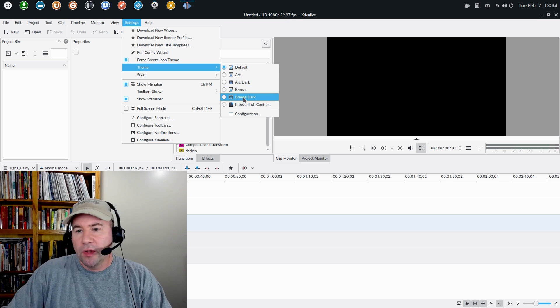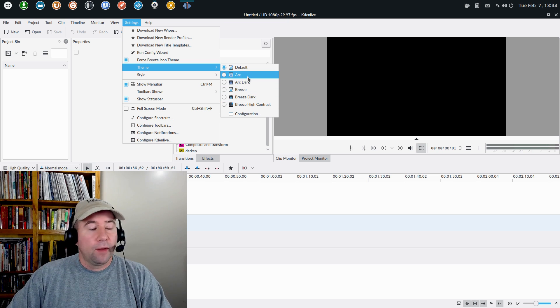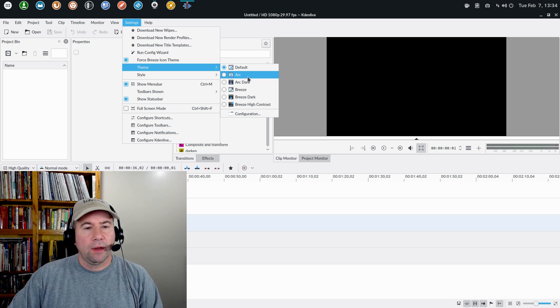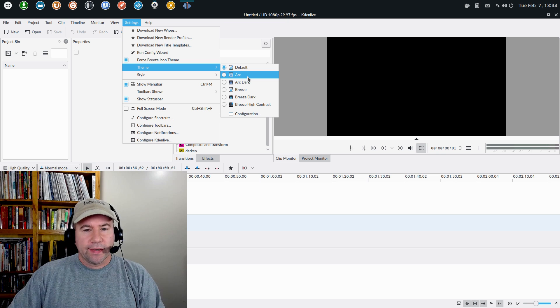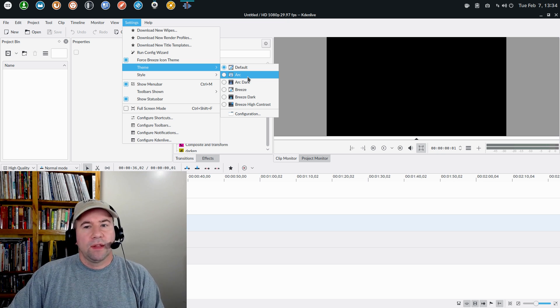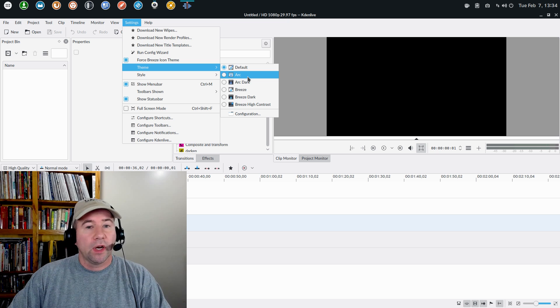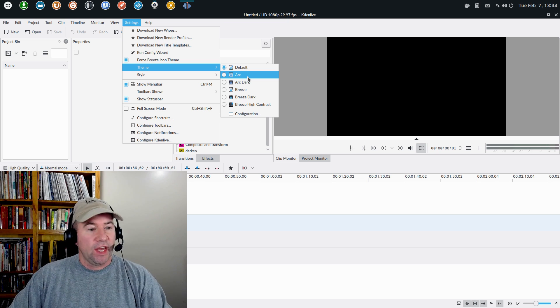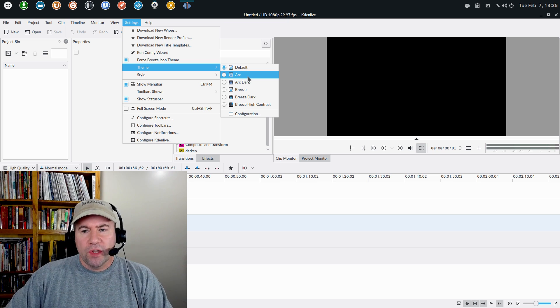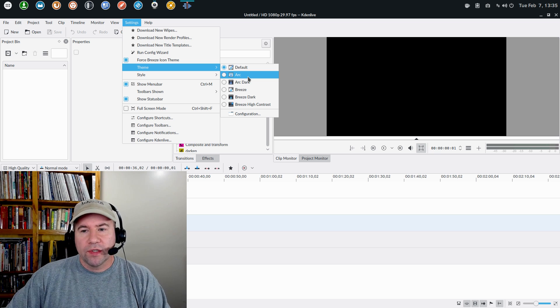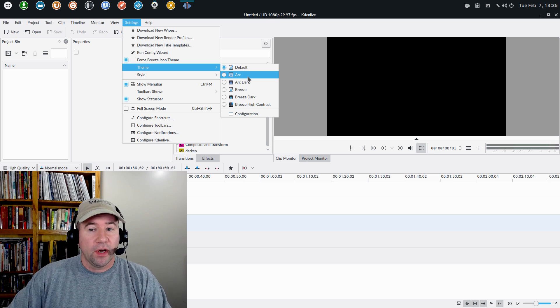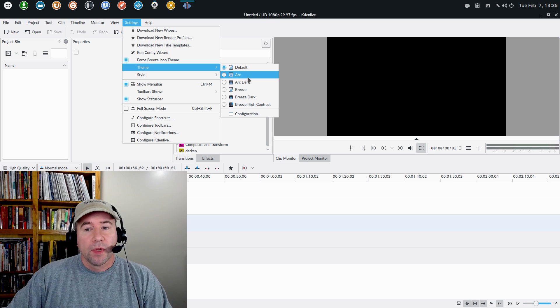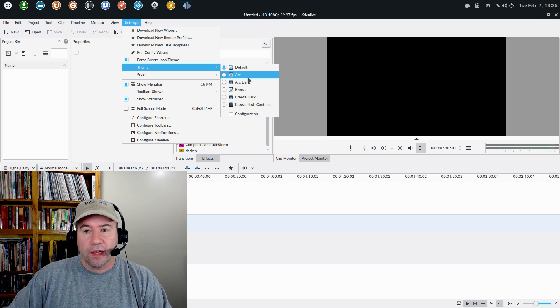And then under theme, you have choices between a couple of different themes. Now, the arc and the arc dark, I installed those. And that was kind of my fix for my issues. But by default, on Solus, Breeze, Breeze Dark, and Breeze High Contrast are installed. Well, I tried all three of those. None of them would work out well for me.